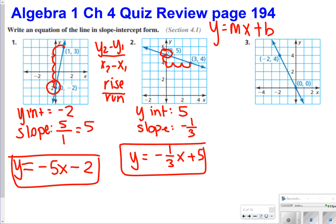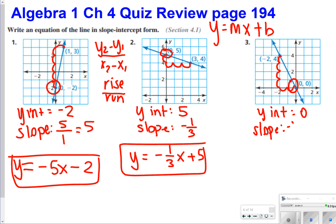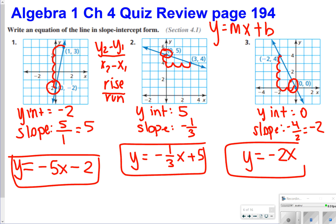For number 3, your y-intercept is 0. Your slope would be down 4 and over 2. If you write your slope as negative 4 over 2, that reduces to negative 2. So you can write number 3 as y is equal to negative 2x. You don't need to write the plus 0, because that will just cancel out.